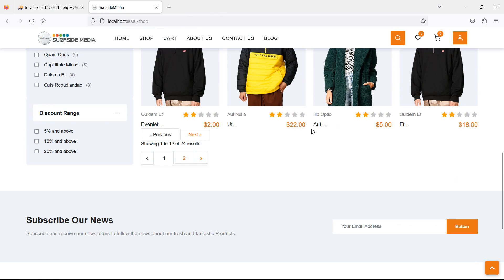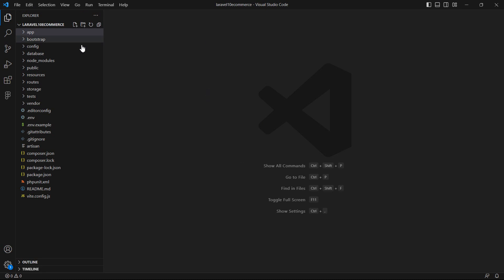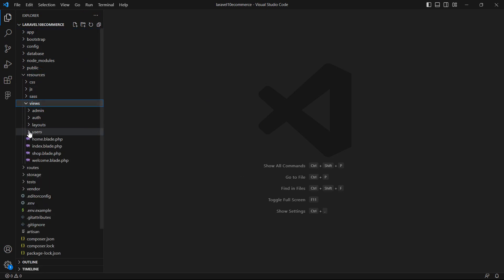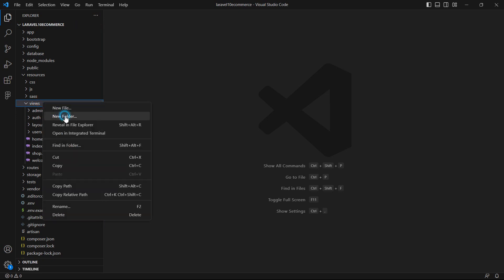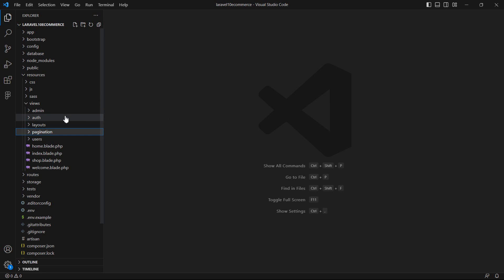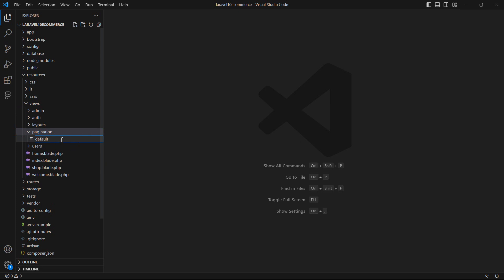For that, I'll go to the project and go inside the resources directory, then views. Inside this views directory, let's create a new folder and the folder name must be 'pagination'. Inside this pagination folder, let's create a new file which is 'default.blade.php'.